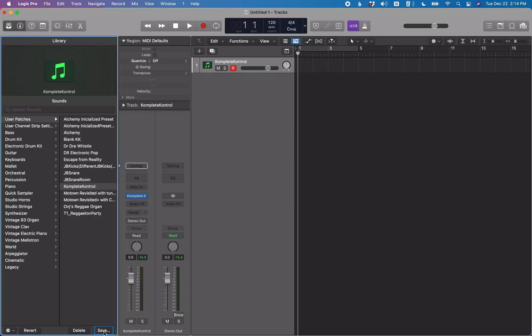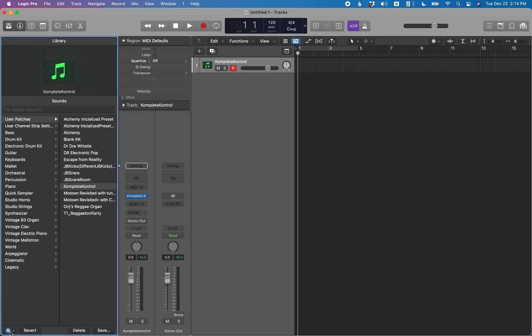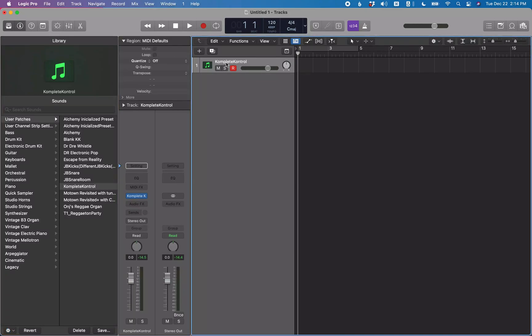The next thing I want to look at is the Tools dialogue. Go to the Tools pop-up button and select 'Define as Default'. This means whenever we instantiate a new software instrument, it's going to come up with whatever patch is set. So select 'Define as Default' and then go back to the track headers.